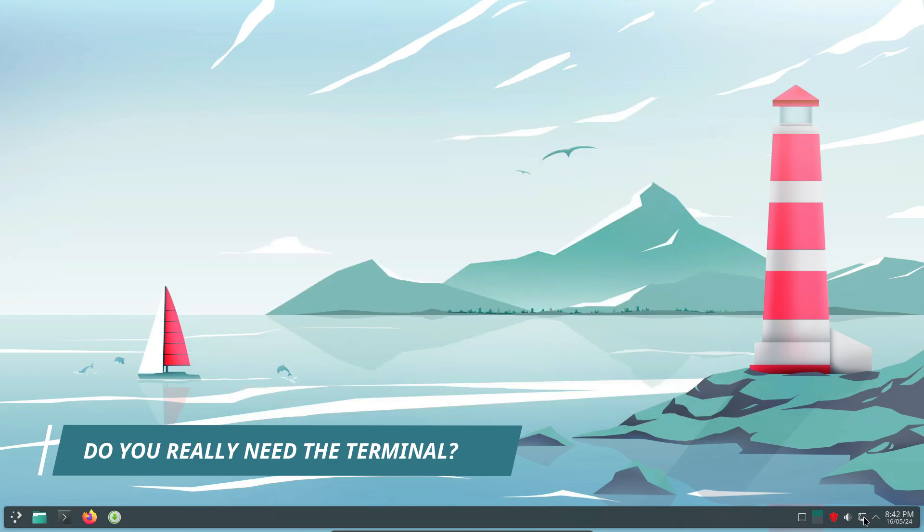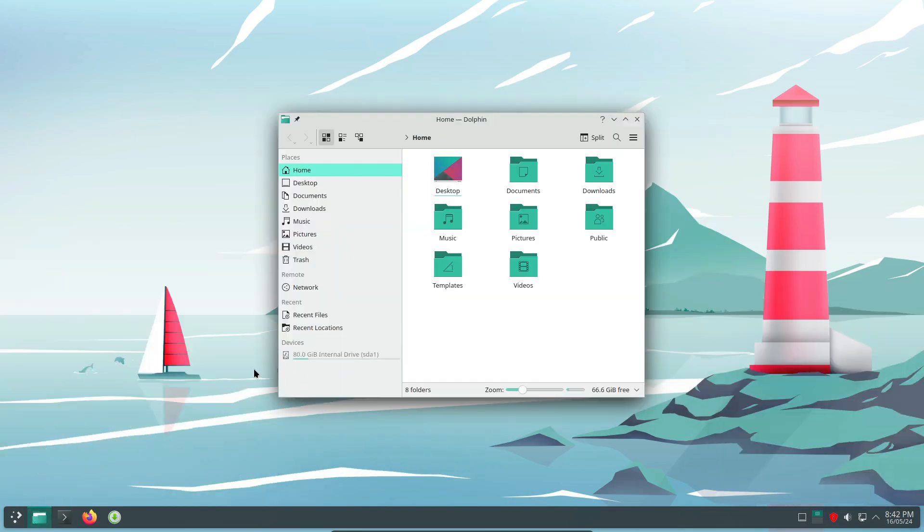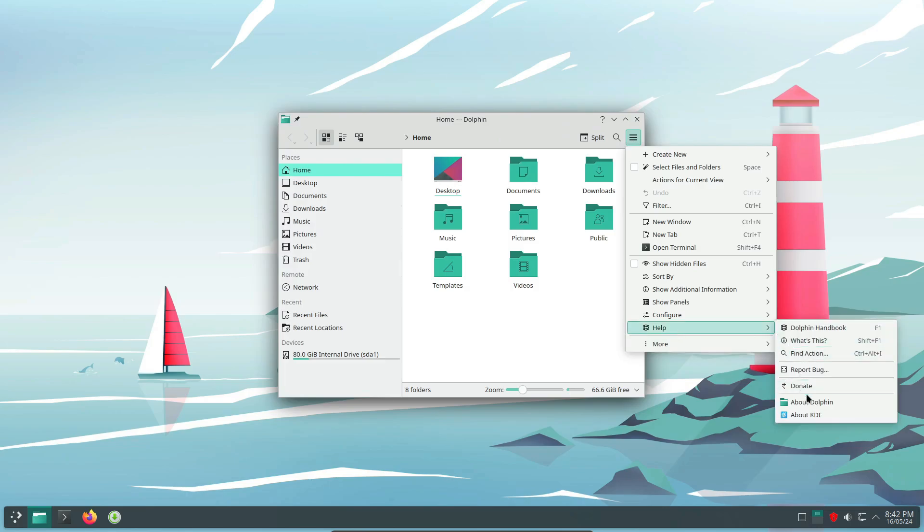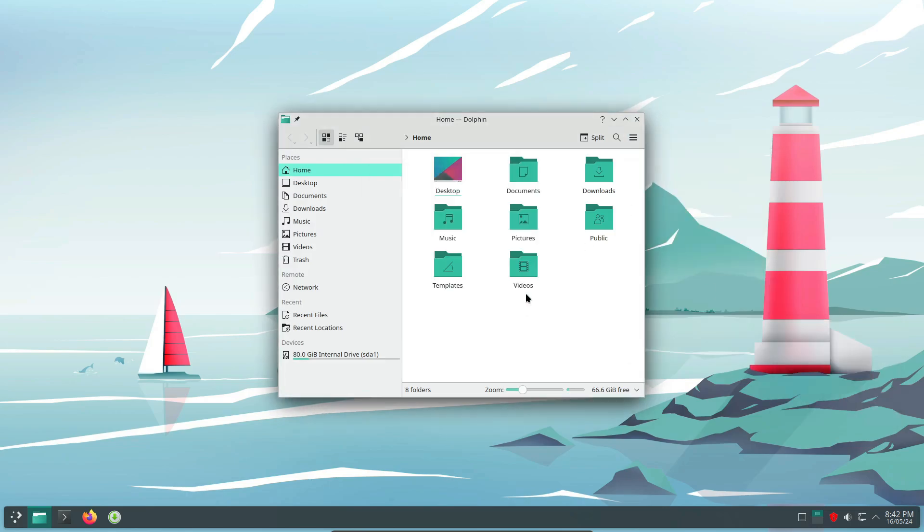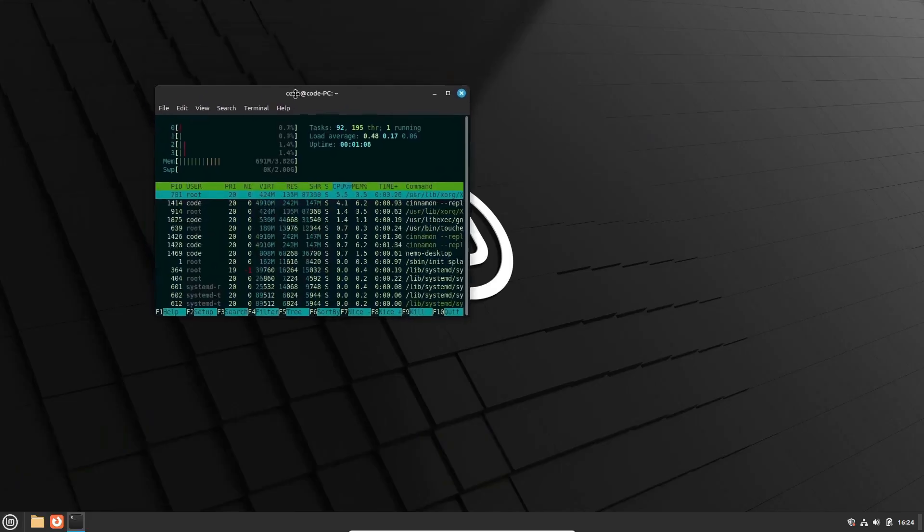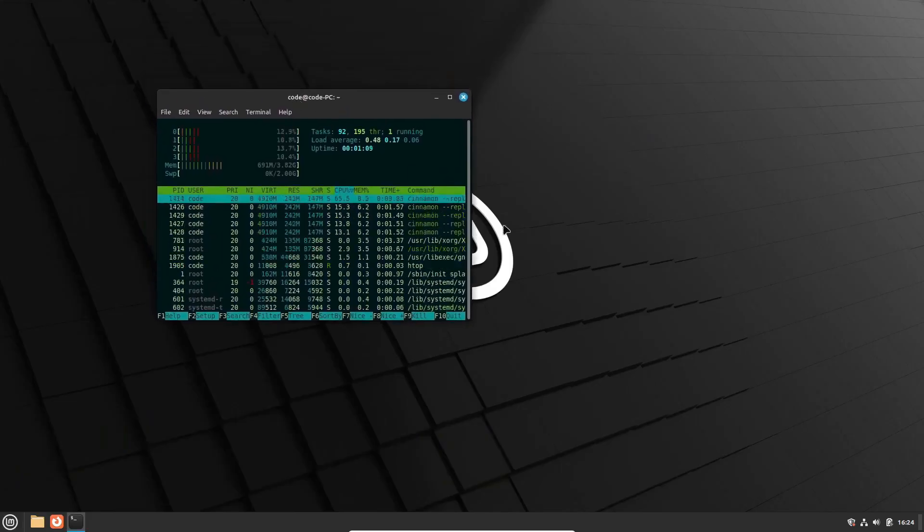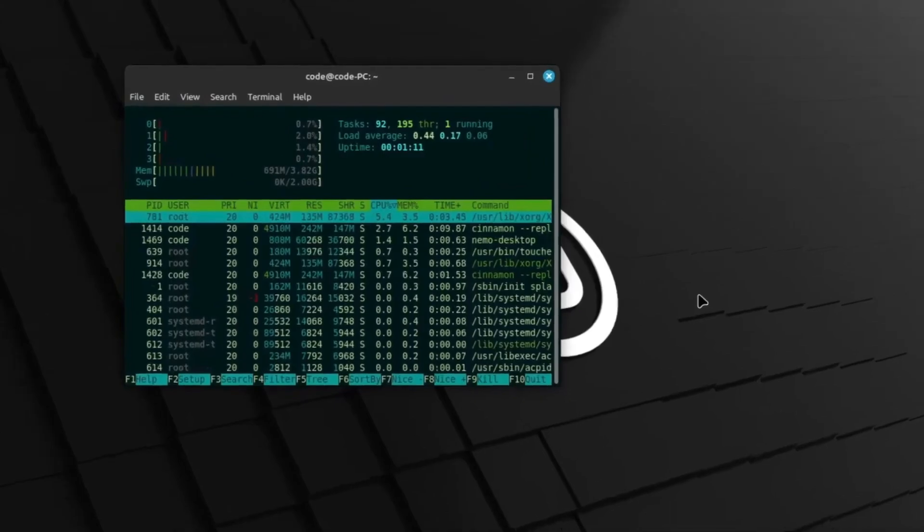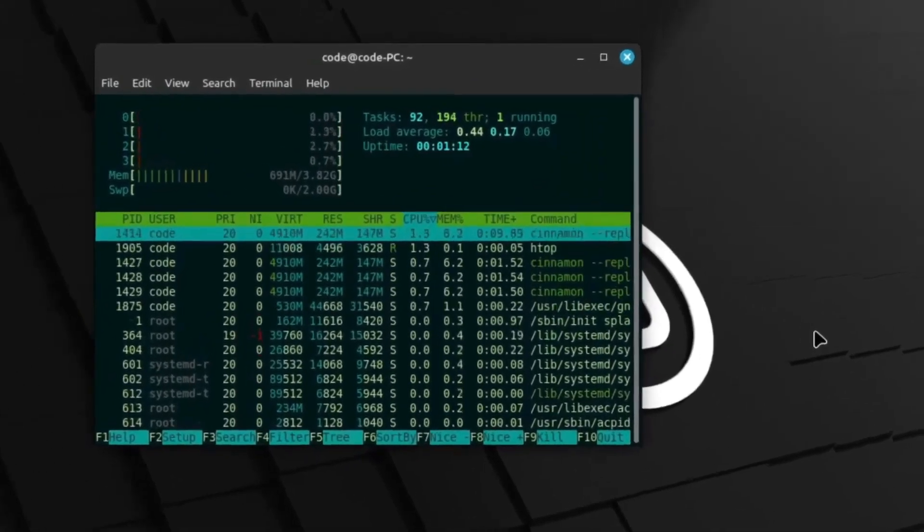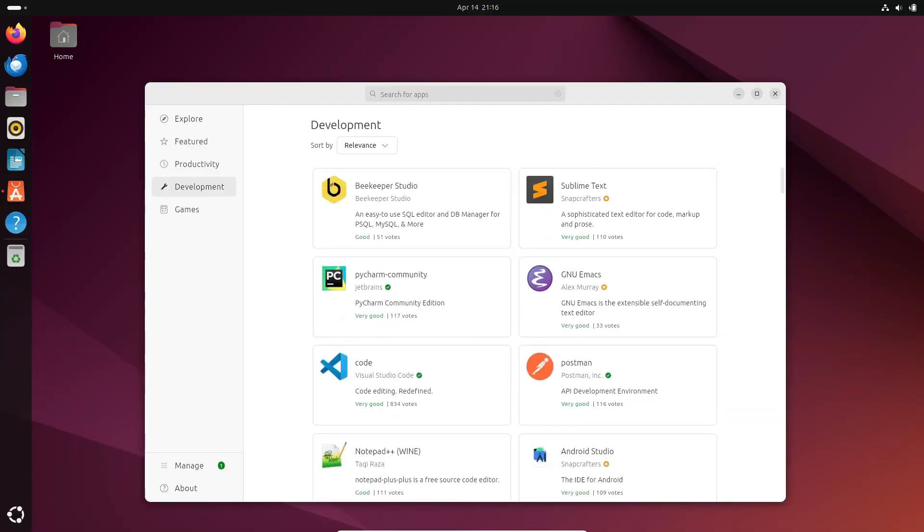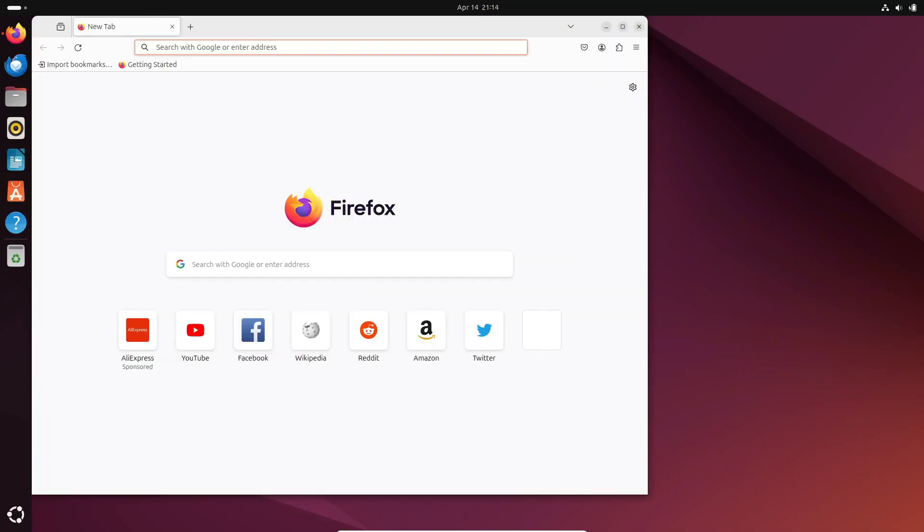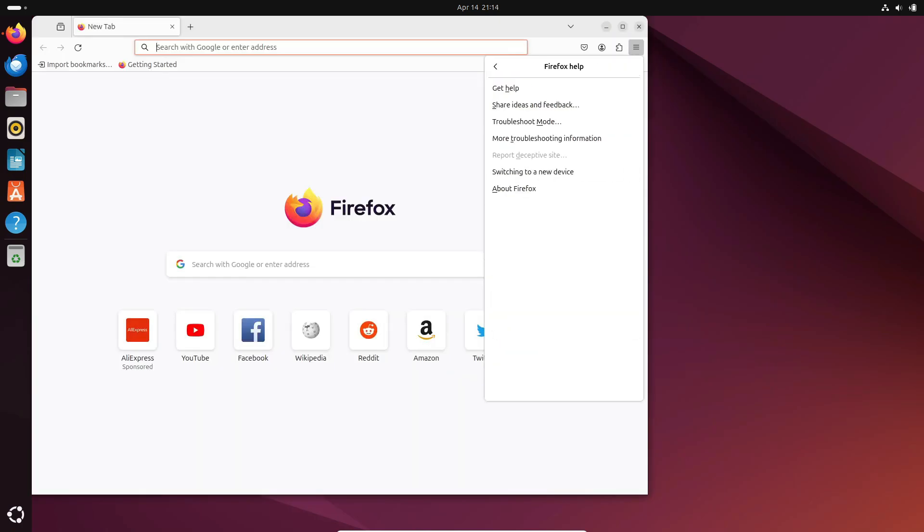First things first, let's address the big question. Is using the terminal a must on Linux? The answer is, it depends. If you're like most users who primarily use their computer for browsing the web, watching videos, checking emails, and writing documents, you'll be happy to know that you can get by without ever touching the terminal.